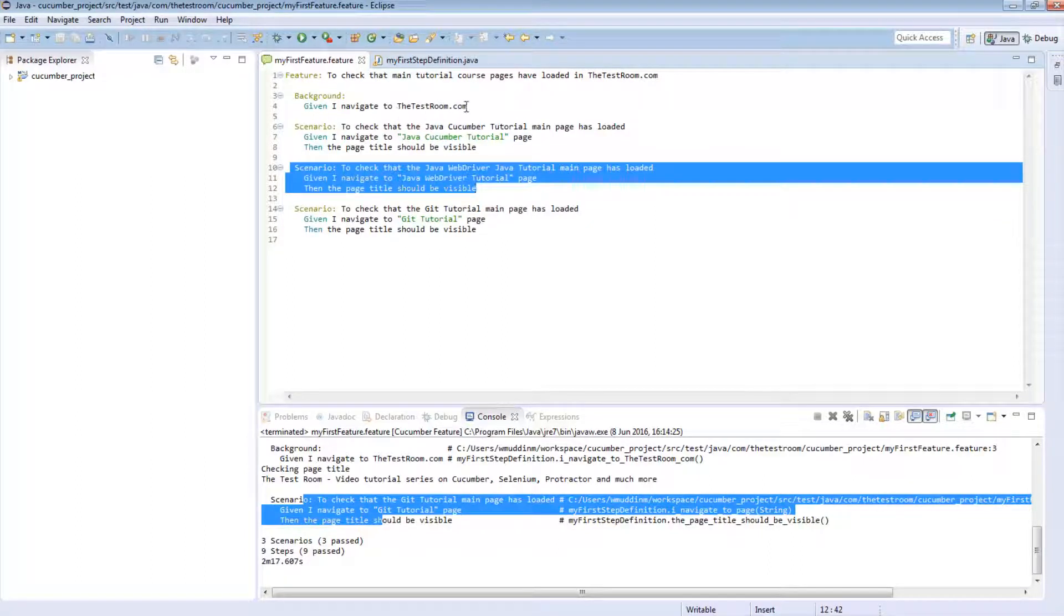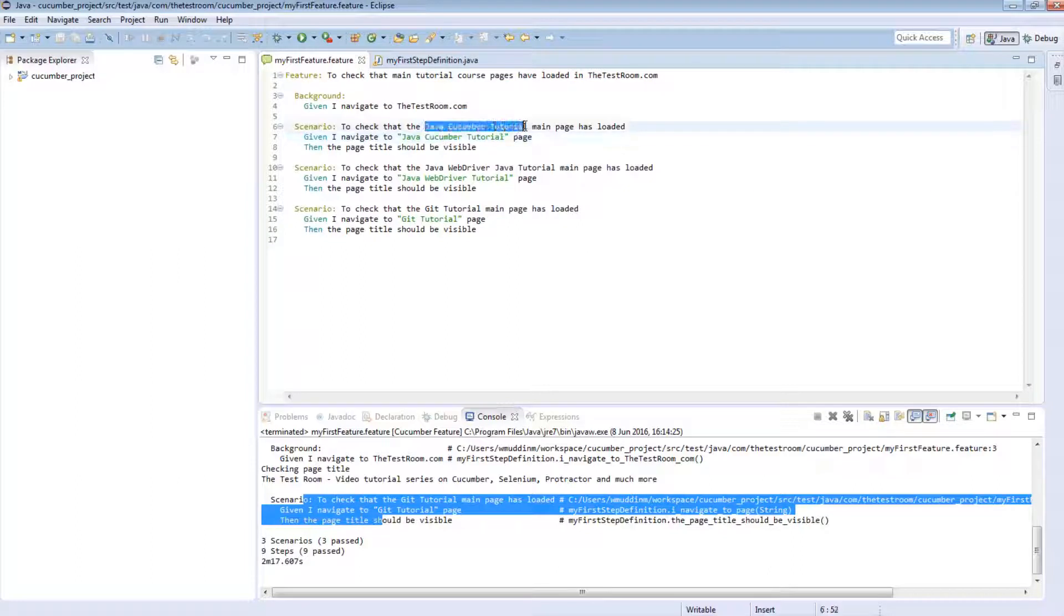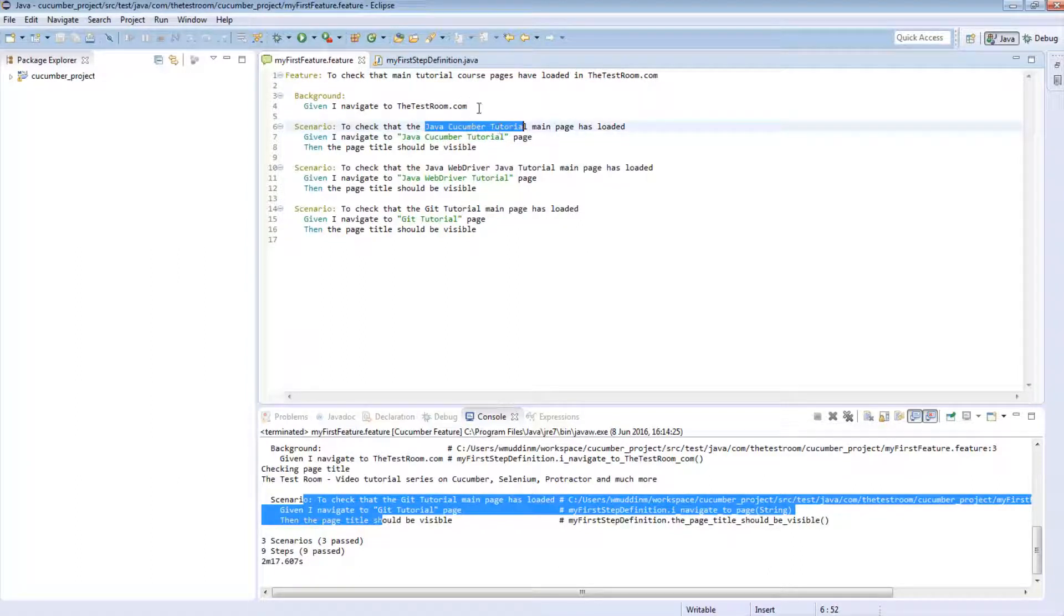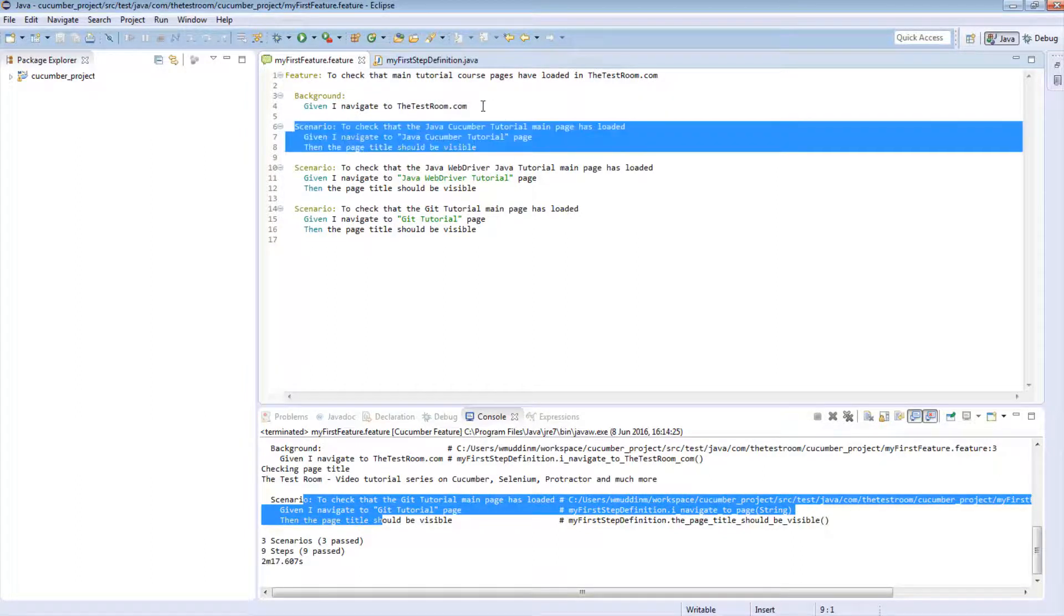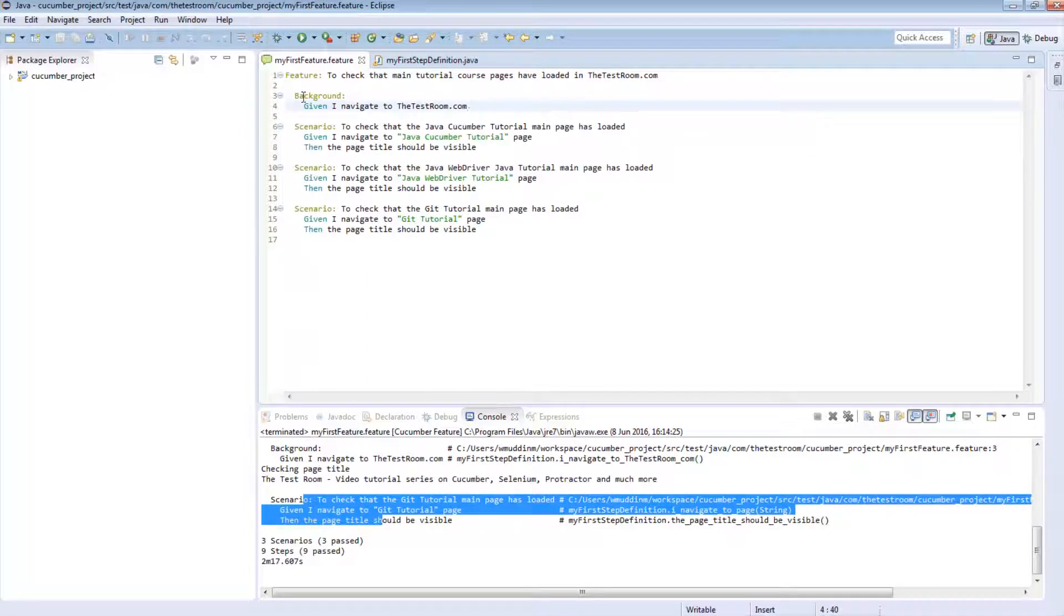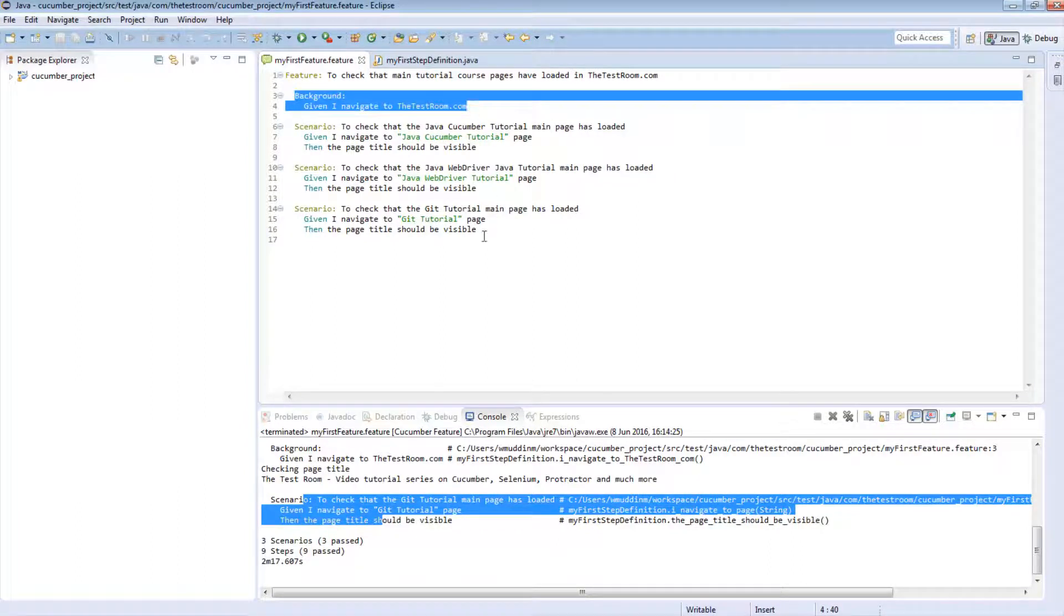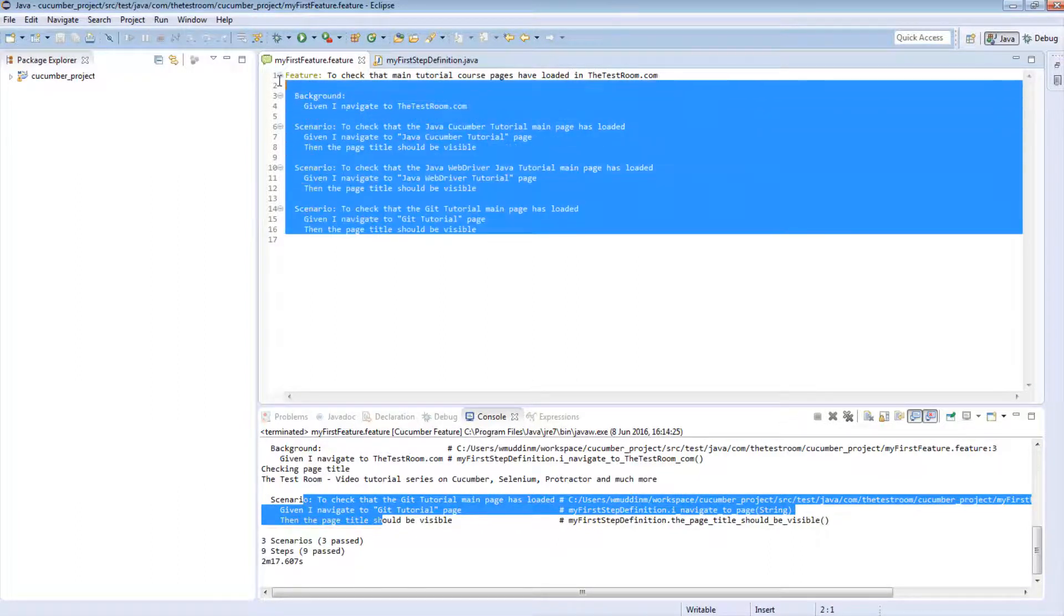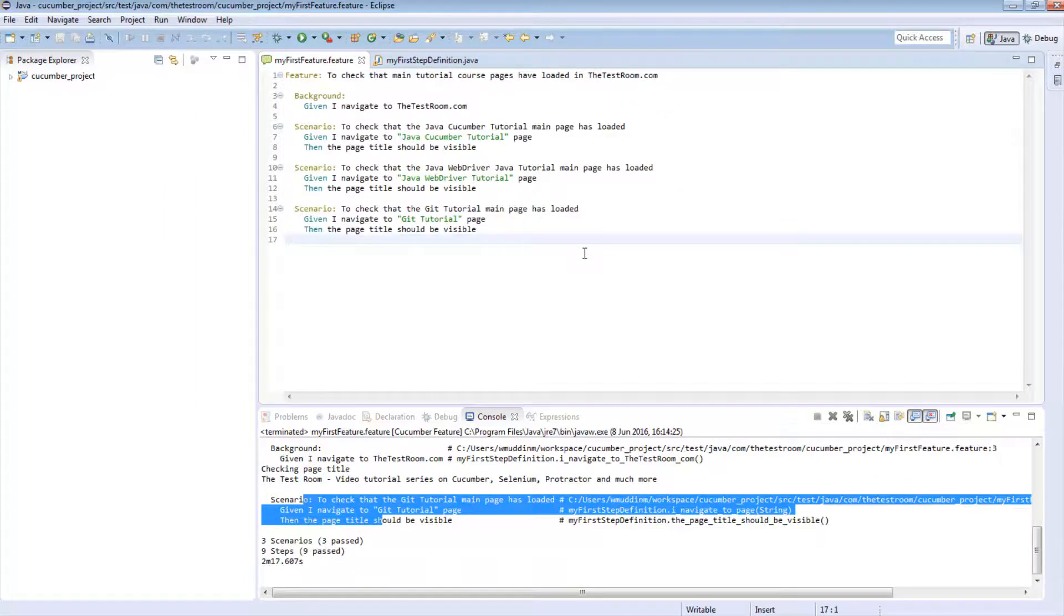i.e. navigating to the test room shouldn't strictly be part of this test, because this test is checking for something very specific. So if we can remove the abstract noise from any given scenario, this helps as well. So the background script actually has multiple applications which you can use as part of your feature files. And that's it for this video folks, thanks for watching.